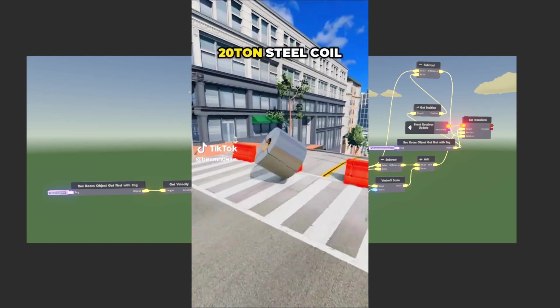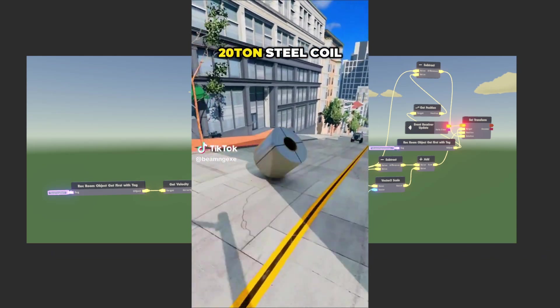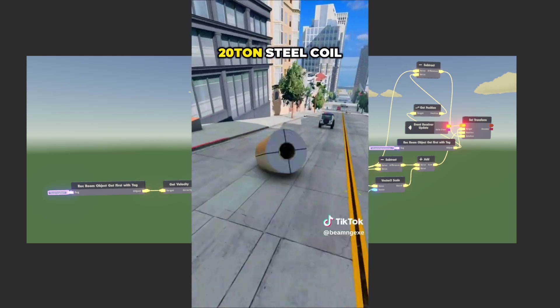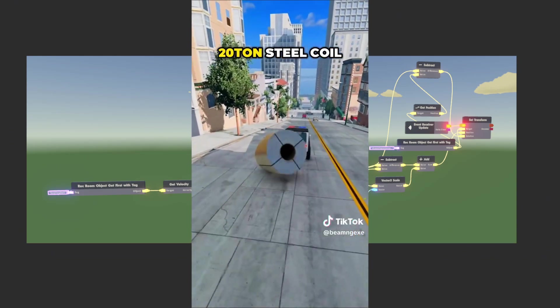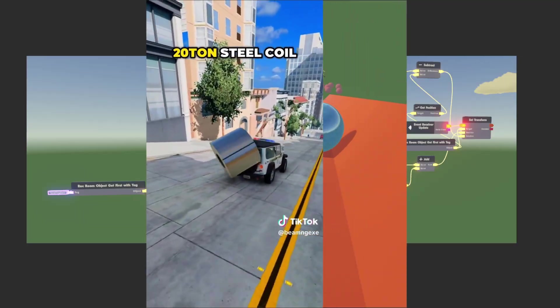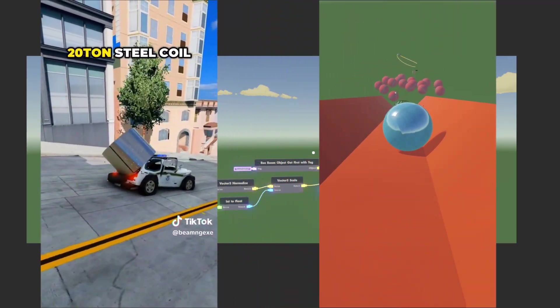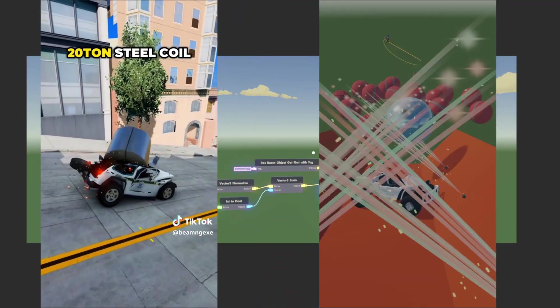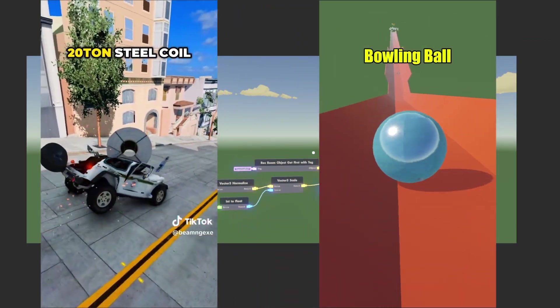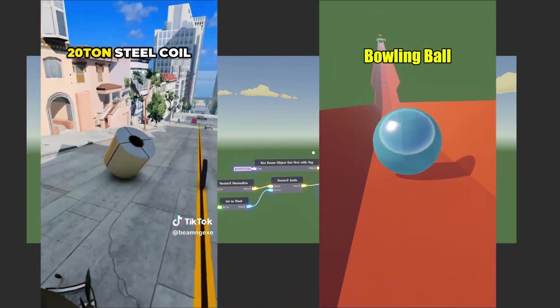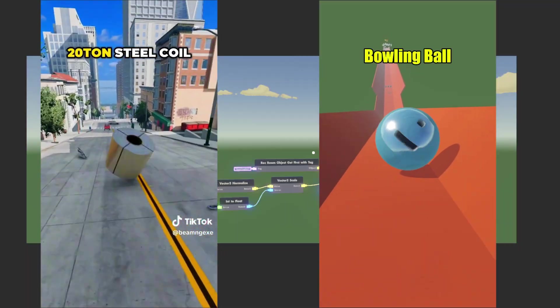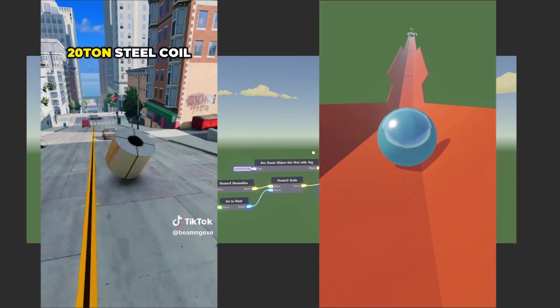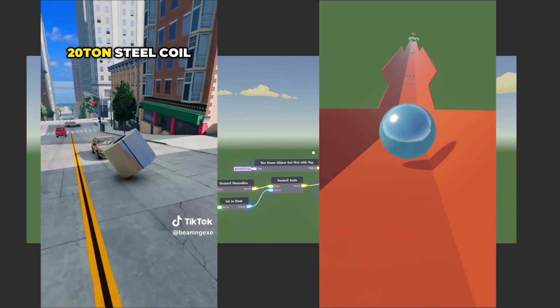I saw this video of cars going down a very fast hill crashing into stuff, and I wanted to recreate that in Rec Room with a bowling ball. But to do that, I had to get a camera that would follow behind the bowling ball, kind of like a third-person camera.